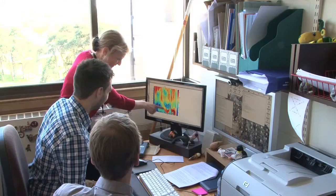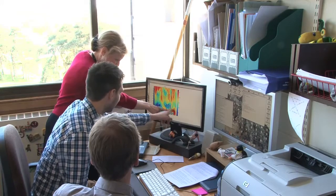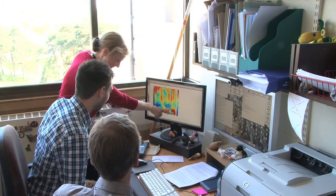Meanwhile, at university, we can see the data on our computers and we tell the sea-glider where to go next.